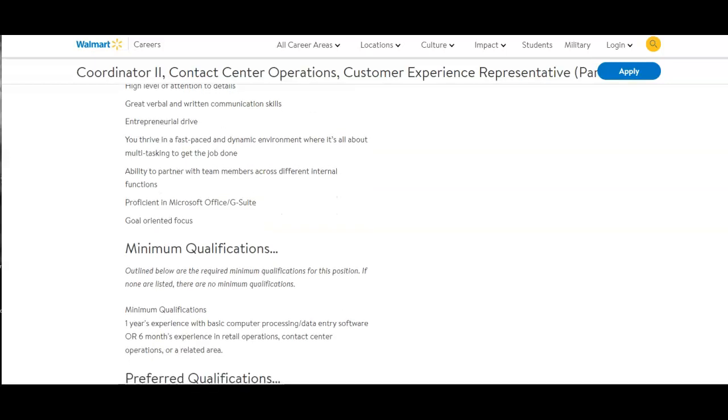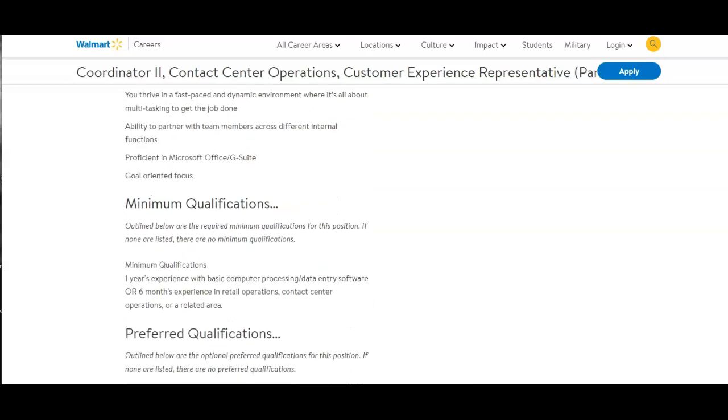Ability to partner with team members across different internal functions. Proficient in Microsoft Office, G Suites, and goal-oriented focus. The minimum qualifications are one year's experience with basic computer processing, data entry software, or six months experience in retail operations, contact center operations, or related field.